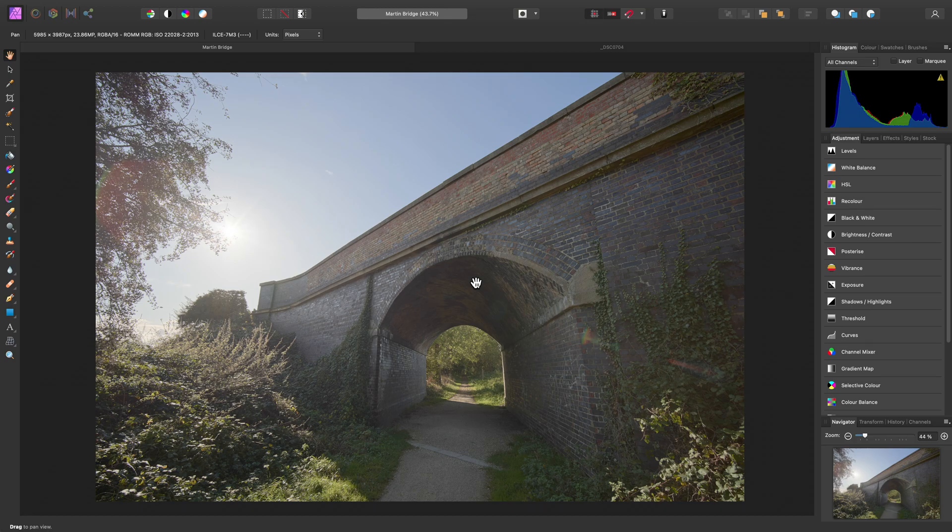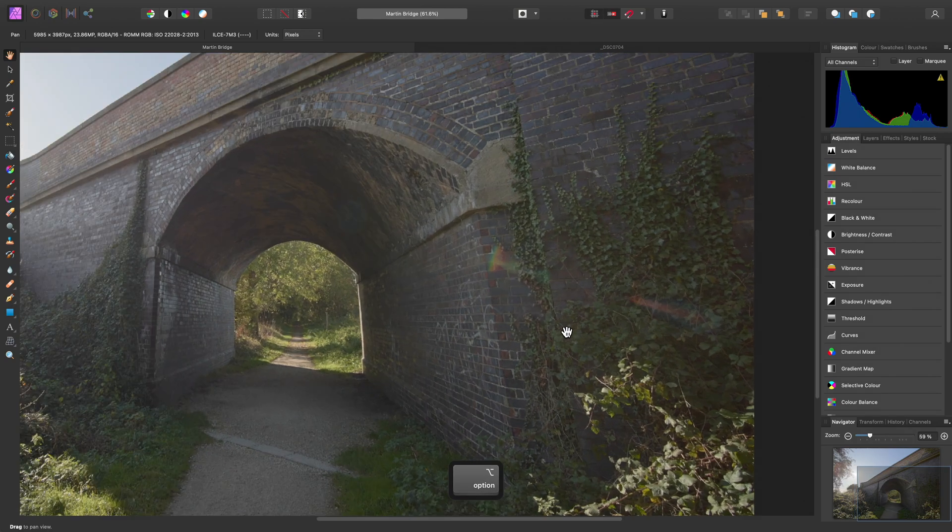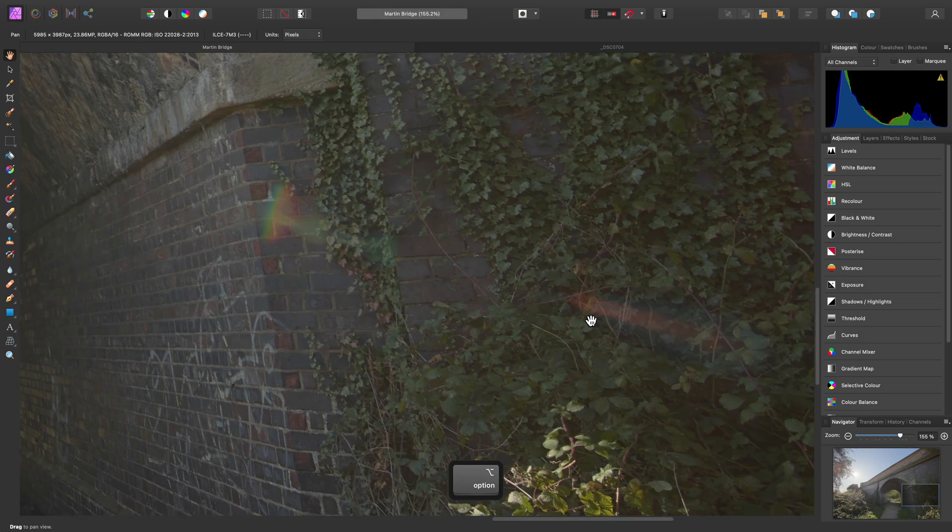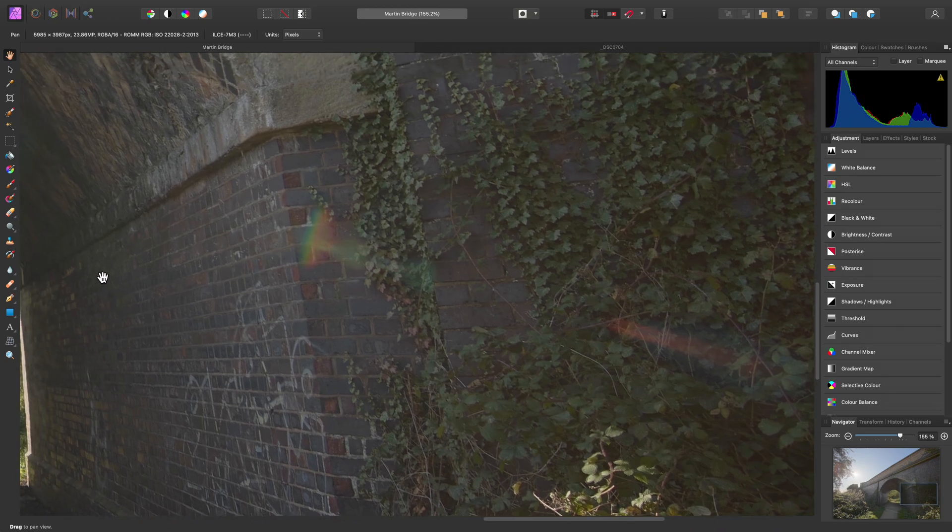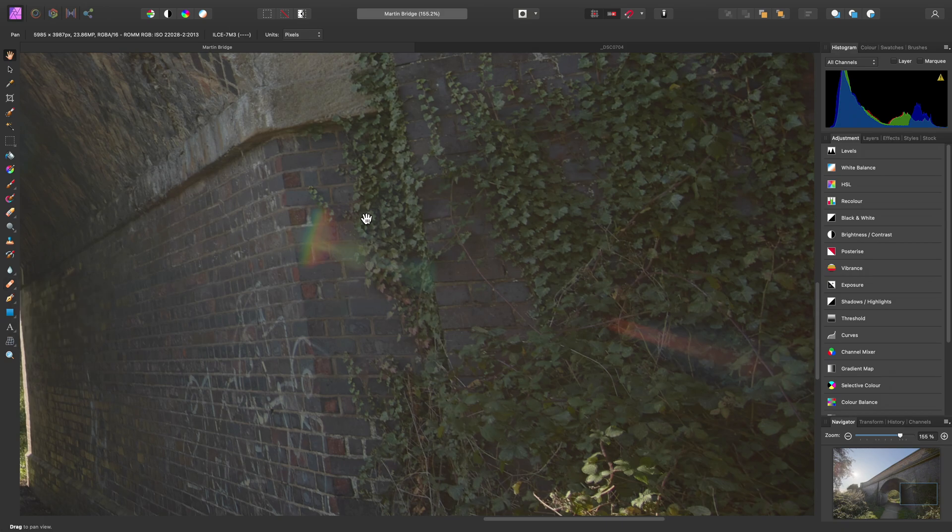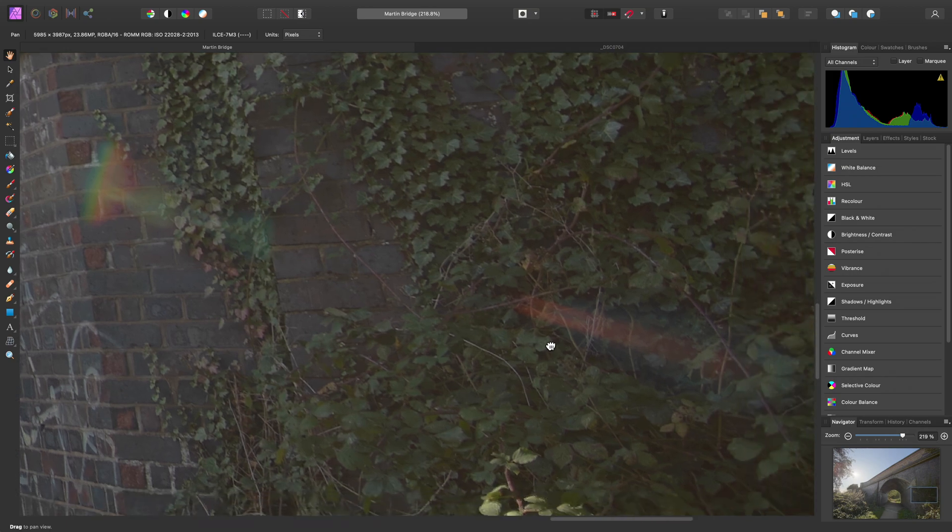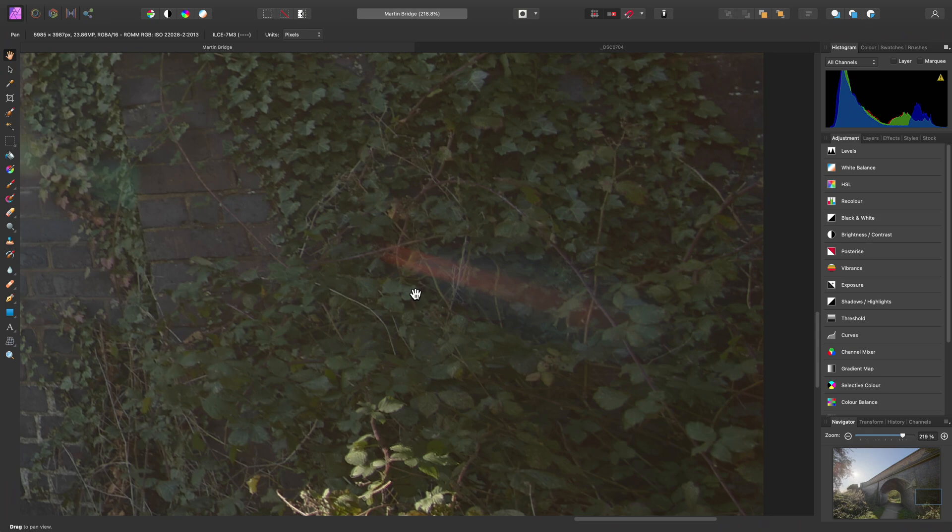A great example of this is with landscape imagery, where you might have lens flares streaking across portions of the image. Trying to use something like the inpainting brush tool on this area would not yield a very good result. Instead, we'll use frequency separation.